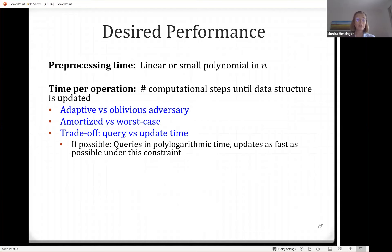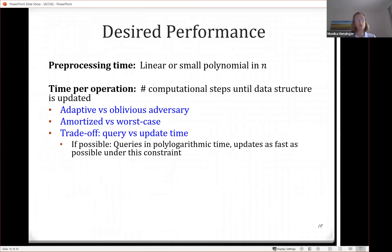Trivially, if you do nothing at query time and run a static algorithm at update time, you get one running time. Alternatively, you compute the answer at query time and do nothing at update time. So you have a trade-off. What we often want is polylogarithmic query time, and then updates as fast as possible. There have also been interesting trade-offs where query time was higher but update time was very good.